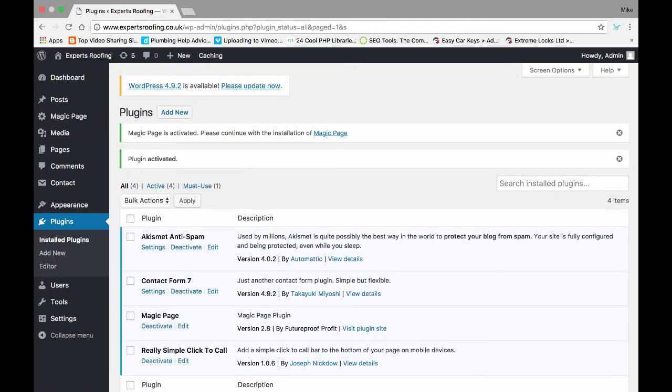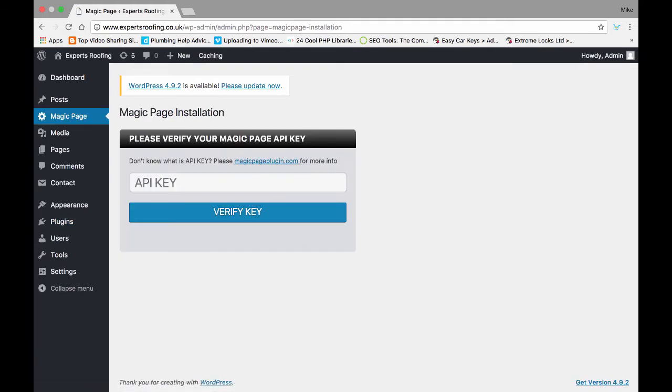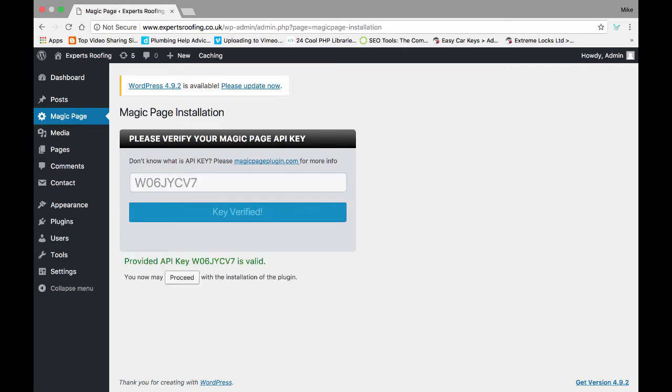Once that's been activated, you'll see Magic Page on the left-hand menu, third item down. It could be further down depending on what other plugins you've got installed. Now if you click on that, it should take you straight through to the API key. Paste your API key in here, click verify, and then down here it'll say proceed.